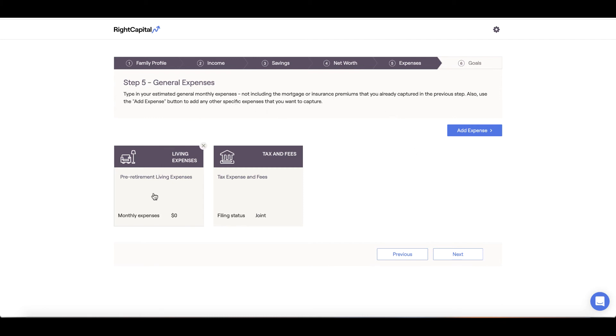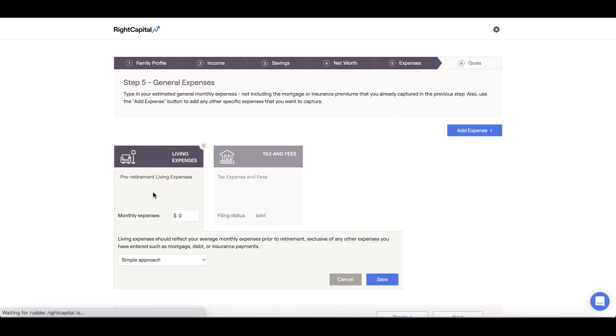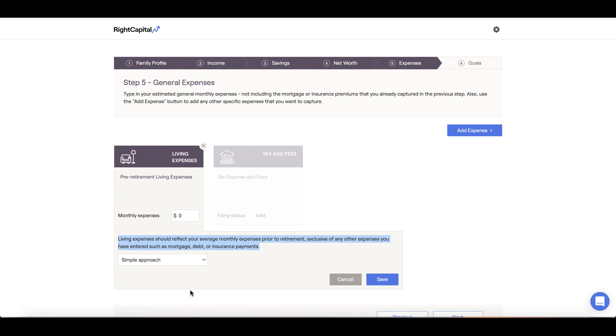Under Expenses, we'll input our average monthly expenses excluding items such as mortgage payments, debt payments, or insurance premiums that we have already accounted for under the previous step in the Net Worth section. Your monthly expense should include items such as bills and utilities, groceries, entertainment, etc.